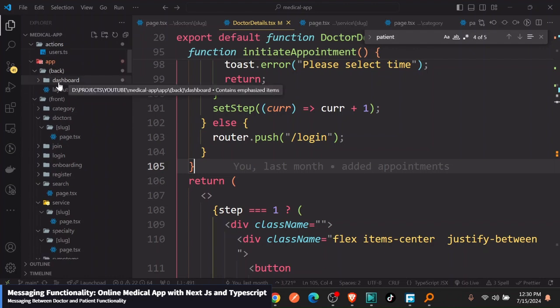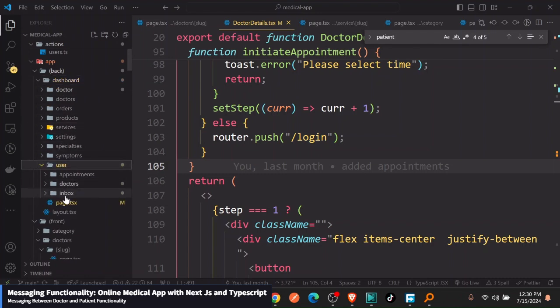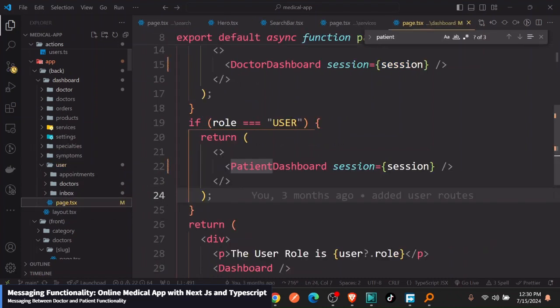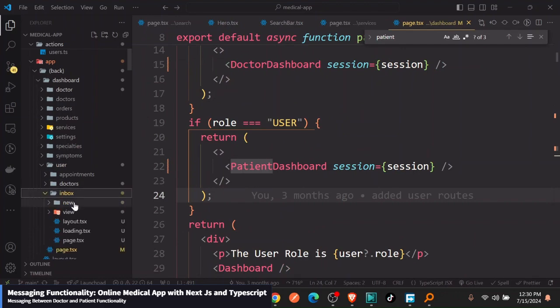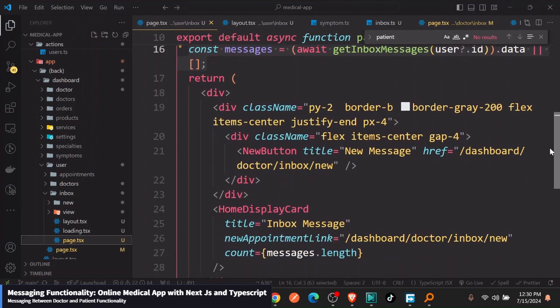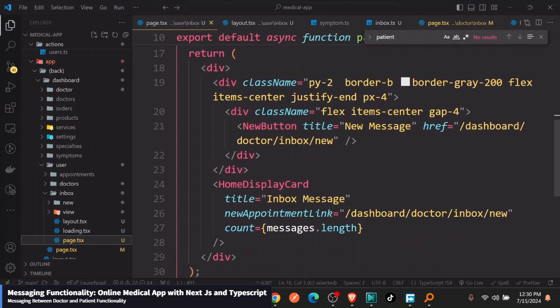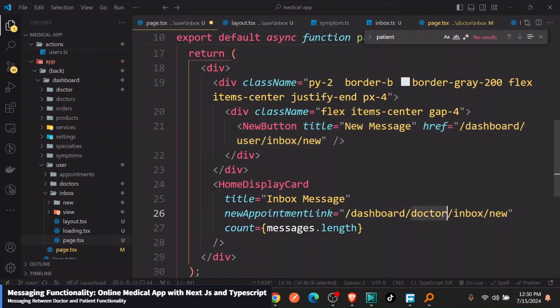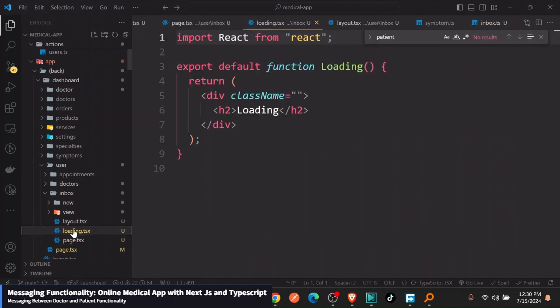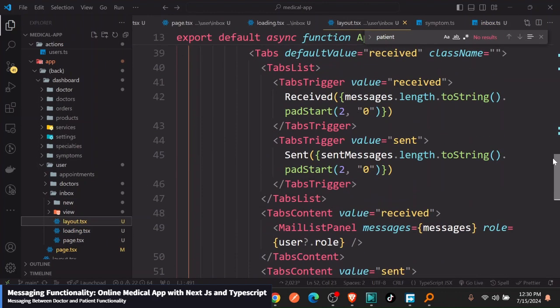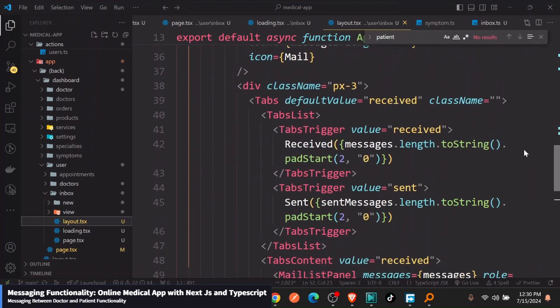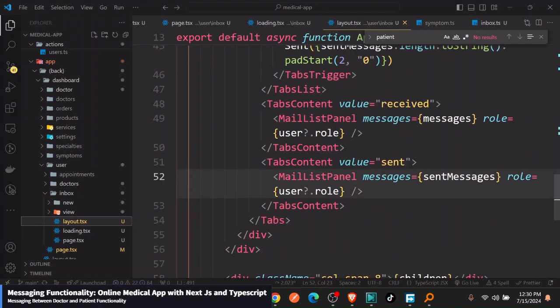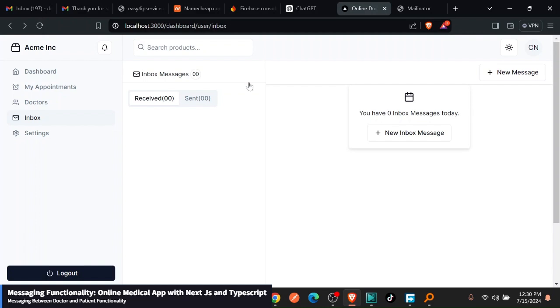I'm just going to go to the page here. On the inbox. So where we have this, instead of taking to dashboard doctor, this one should be user, as well as this user. Let me just confirm also in the layout if I need anywhere to do that. Basically I think that's it. So I'm just going to go back here, refresh. Just go and click on the new message.